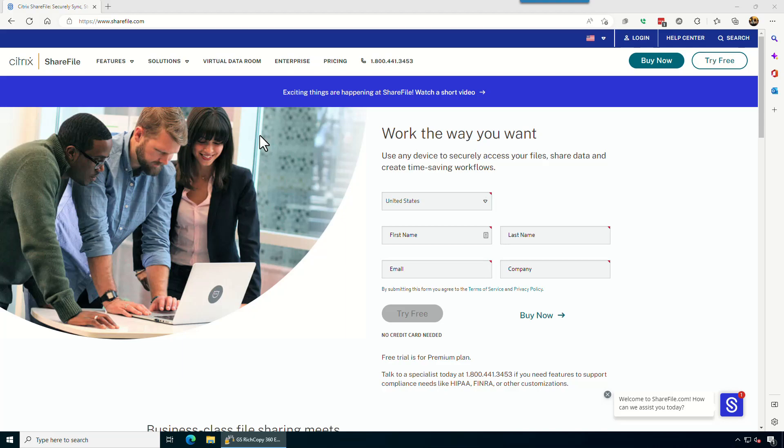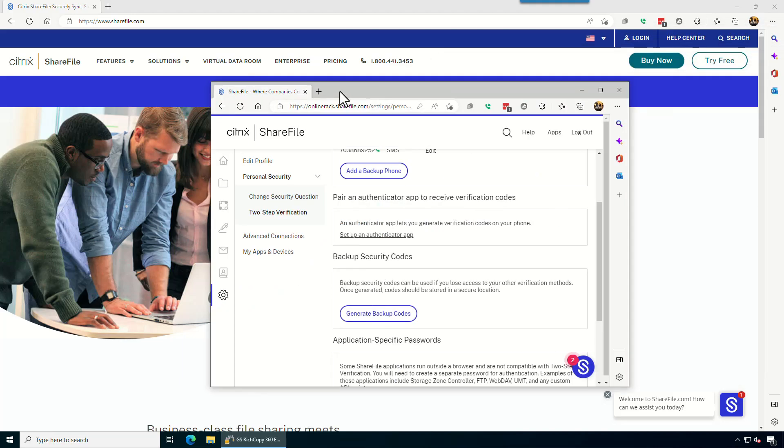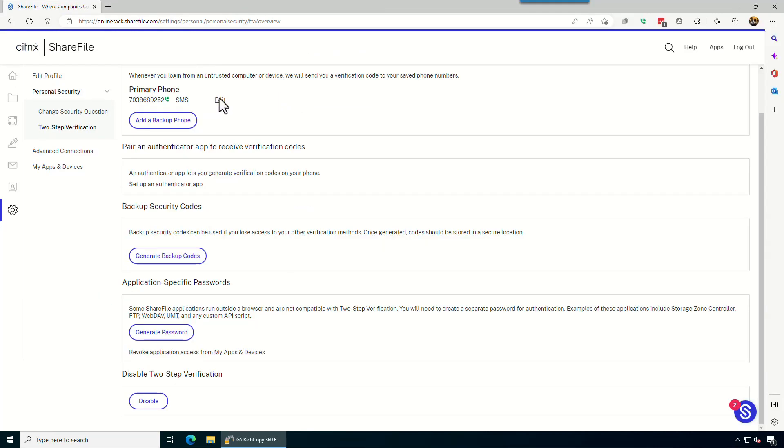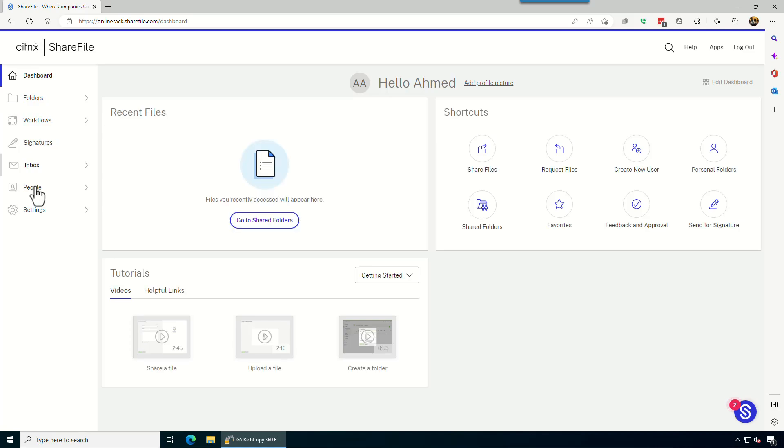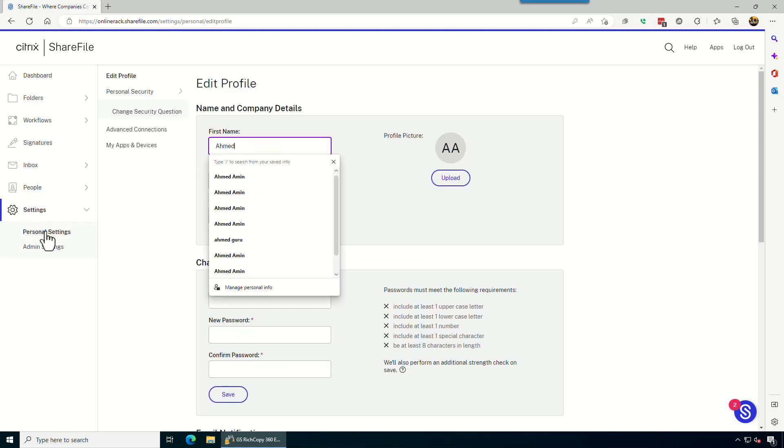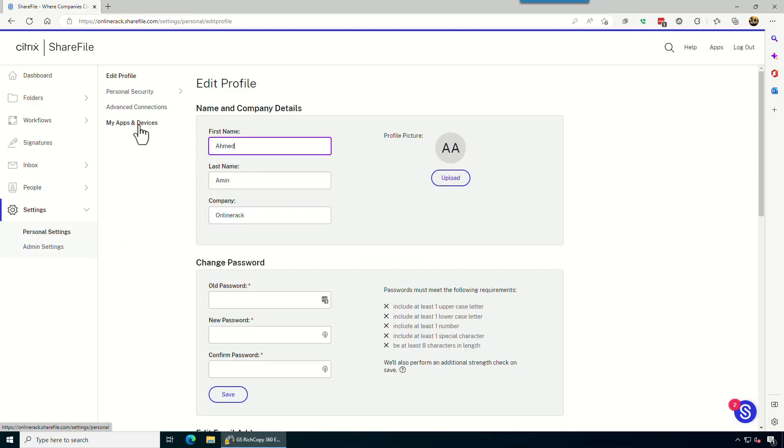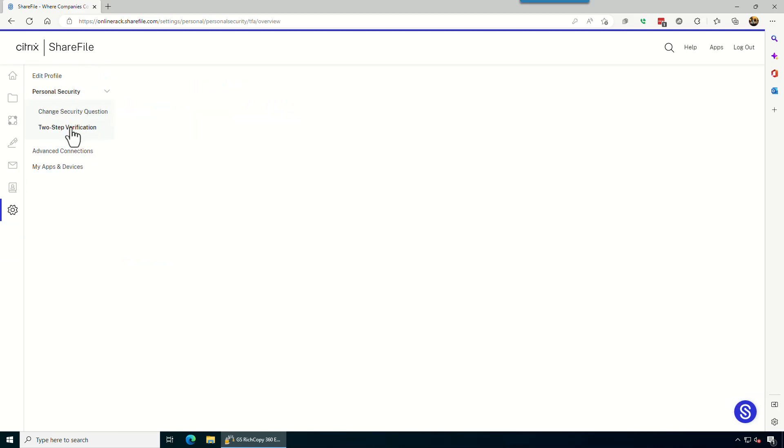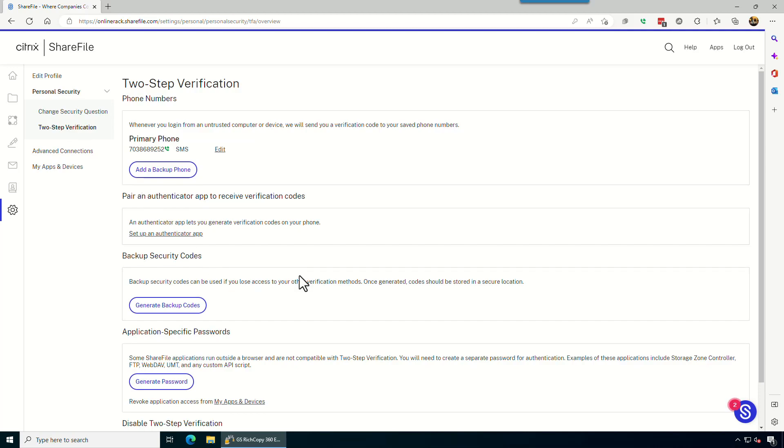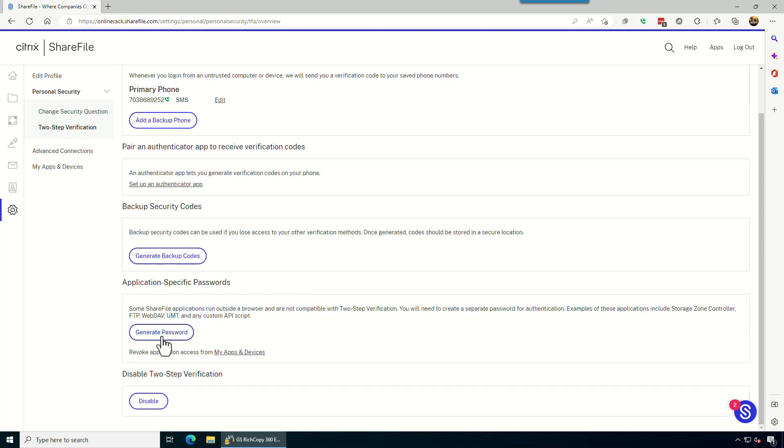Before we go and recreate the job, what we should do is create an application specific password from the ShareFile portal. To do so, you would log into your ShareFile account and then click on settings, personal settings, and then click on personal security, two-factor authentication, and then click on generate password for application passwords, specific passwords.